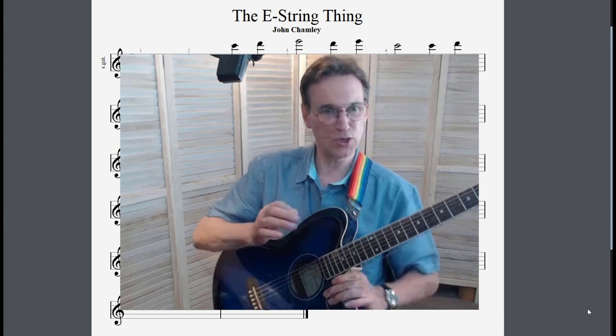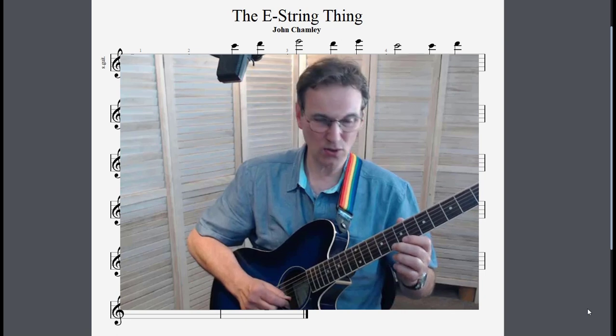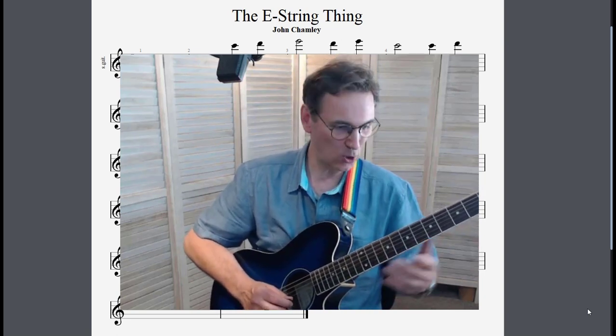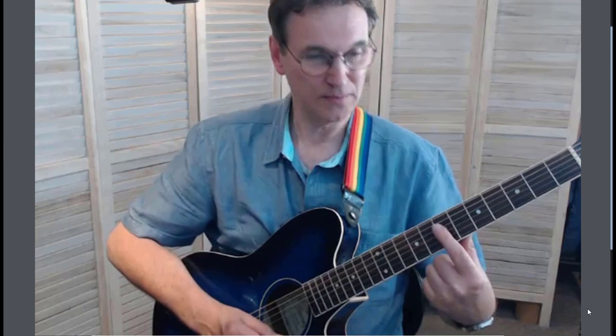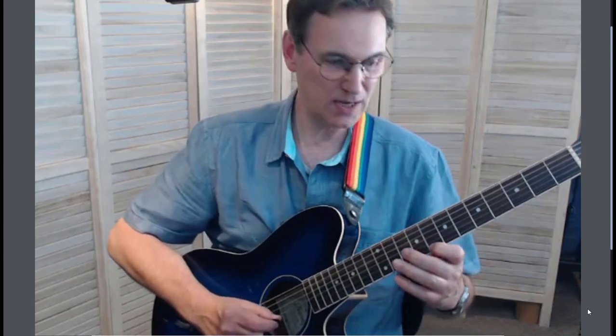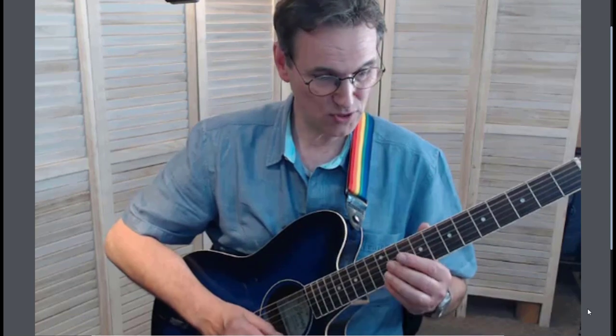Let me go through the C scale on the first string. We want to play all of the natural notes to get used to playing those. C is on the eighth fret — one fret higher than that dot — so you've got C, then D is two frets higher, and E is the octave of the open first string, on the twelfth fret.